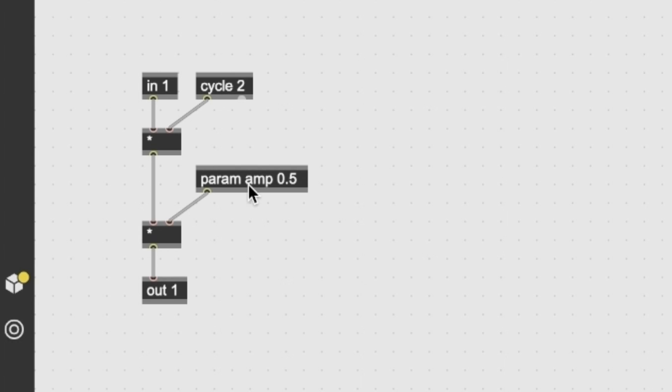So param is our way to define variables that we can also access from the outside of the gen object. In this case, we named the variable amp and we assigned to it a value of 0.5. So let's listen to this patch.